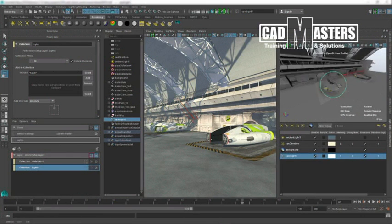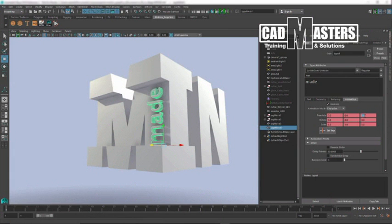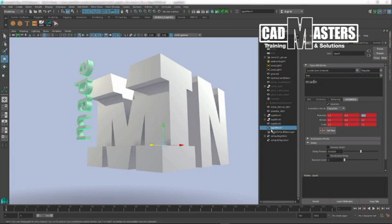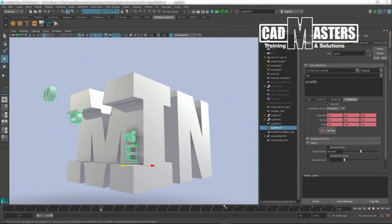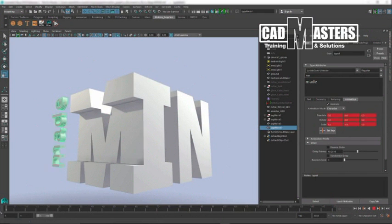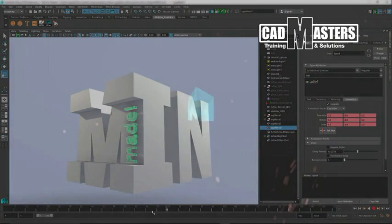And since Maya is subscription-based, you always have the latest and greatest tools at your fingertips. Subscribe to Maya today to take advantage of the 3D creation solution used by leading visual effects professionals and studios.